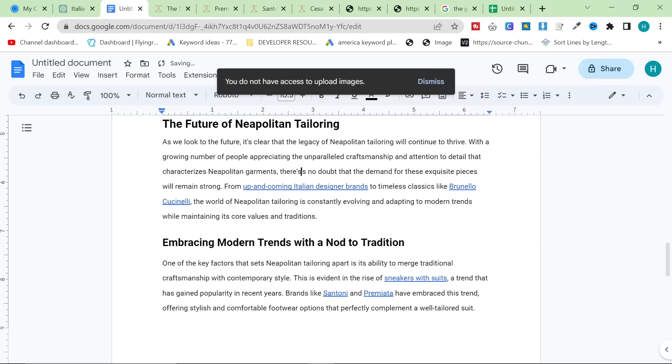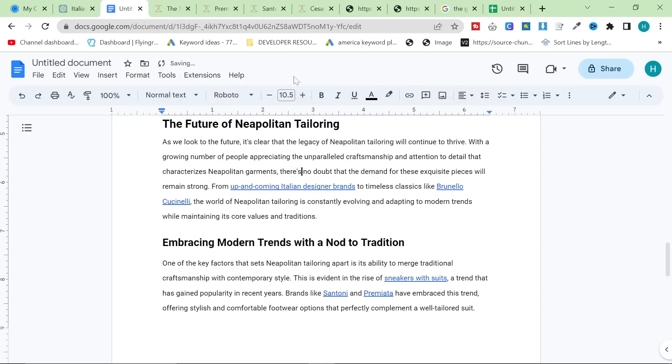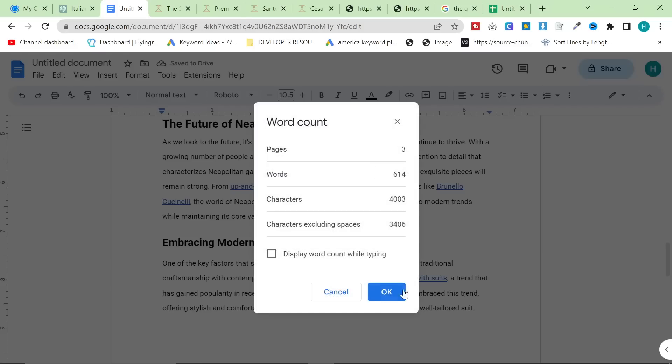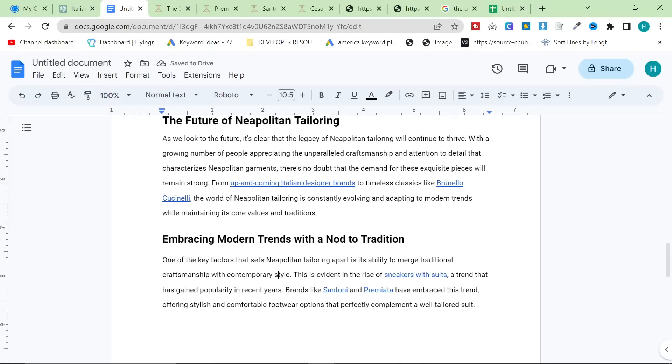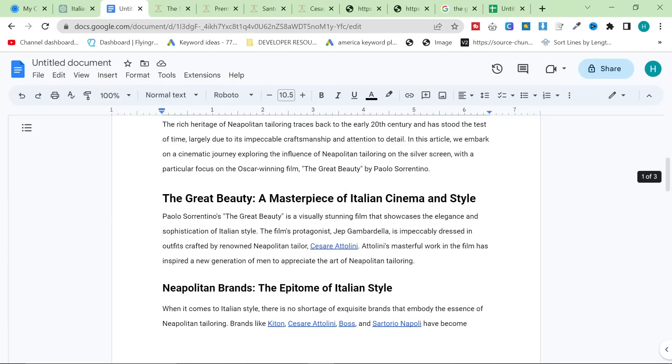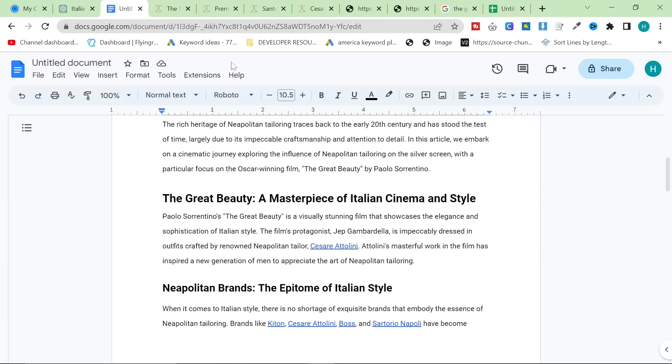So let's have a quick look. Tools, word count, 614. So it's not quite there yet. I would probably add a bit more detail. However, that's insane. Honestly, that's completely crazy.